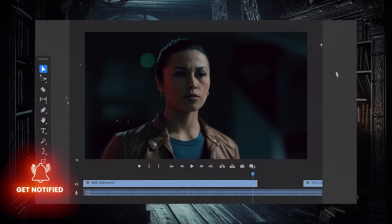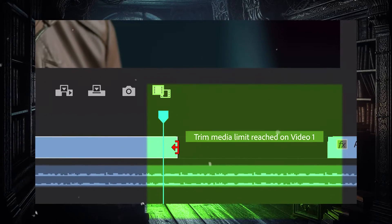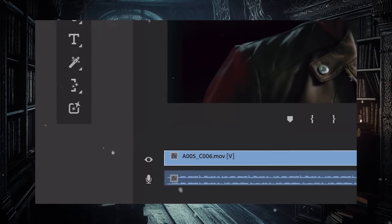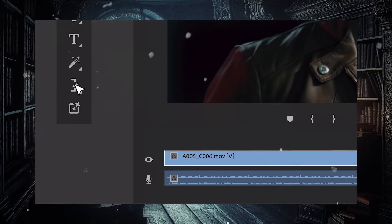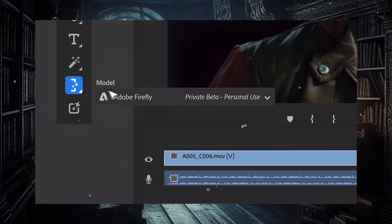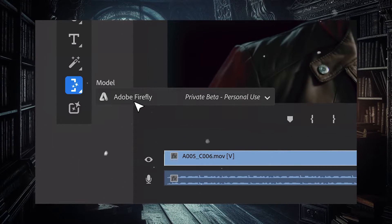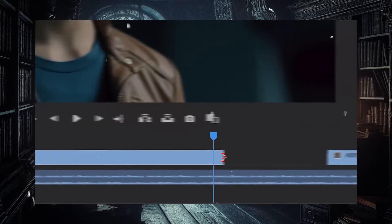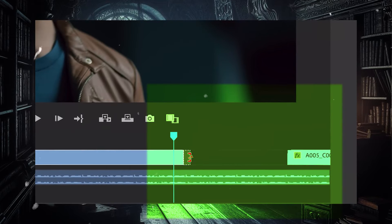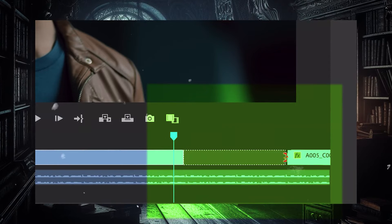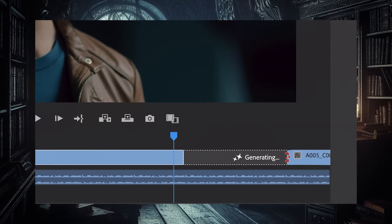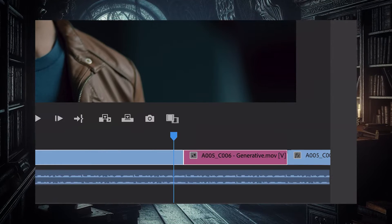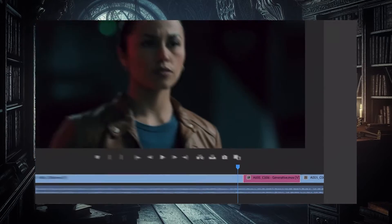You can also extend clips that are shorter using the generative fill feature. This generates new frames for that particular clip — and boom.